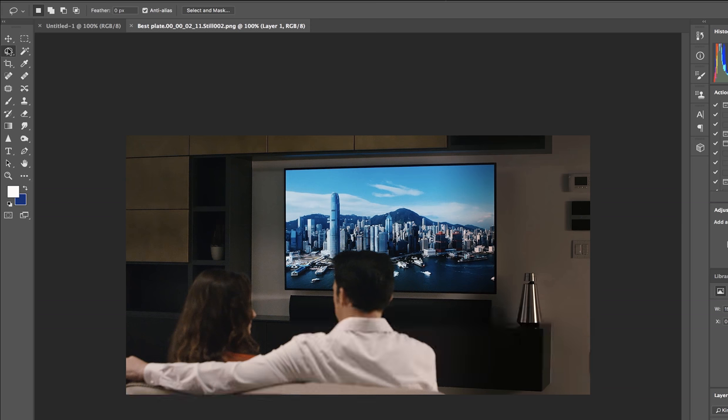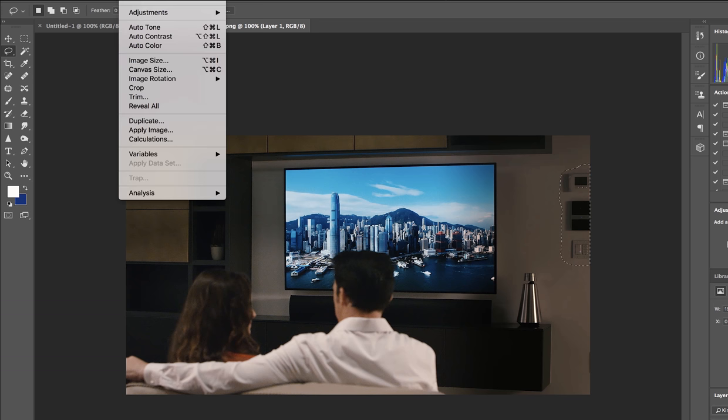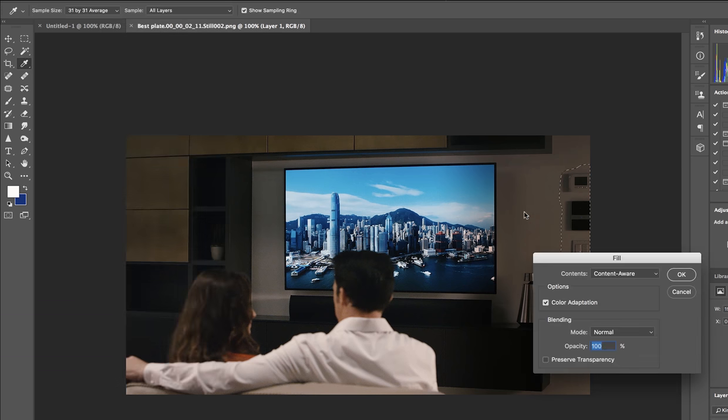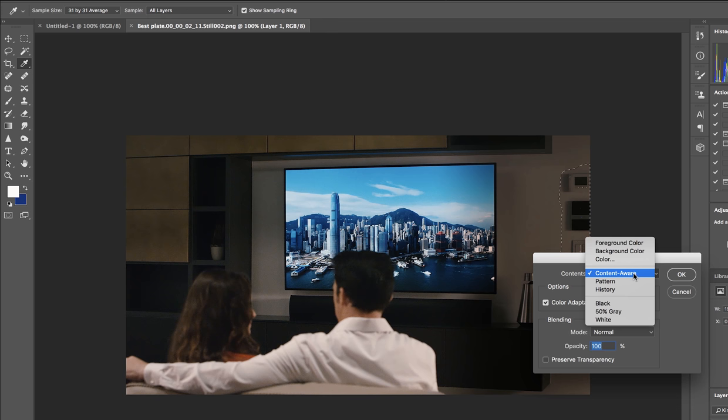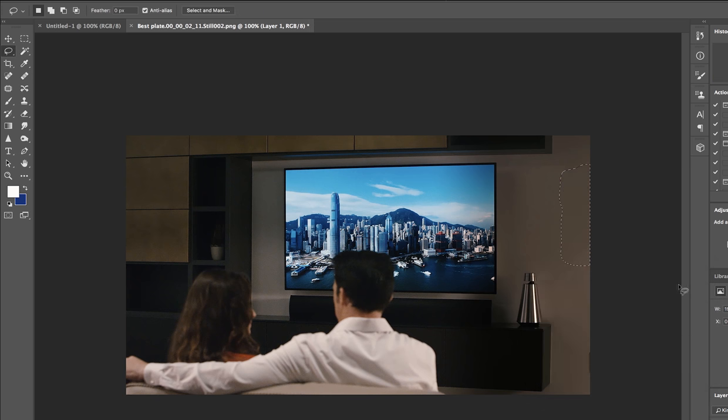We're gonna grab the lasso tool and trace our offending objects. I think I missed a little bit there. Edit, Fill, and if we go from foreground or background down to content-aware and hit okay, the magic of Photoshop is gonna get rid of those things for us.